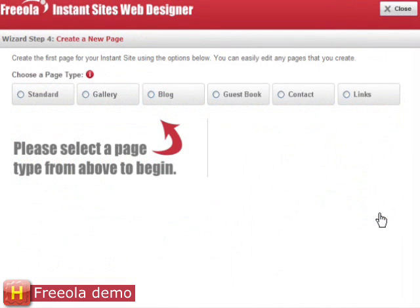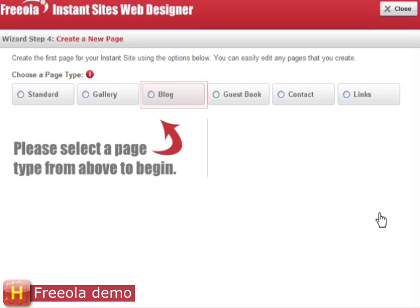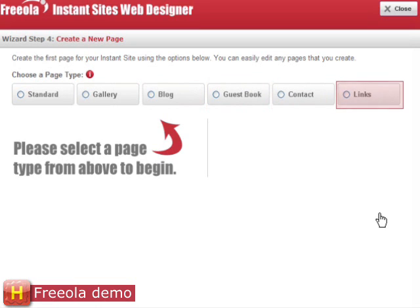Now I'm ready to create the first page of my website. I can create an unlimited number of pages. When creating a standard page, I get a simple editor that allows me to type in text, add images and style my page, just like using a word processor. I can also create special pages, like an image gallery, blog page, guest book, contact page or a links page in a few clicks.